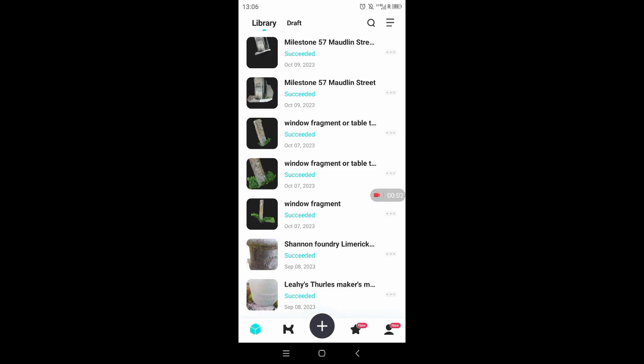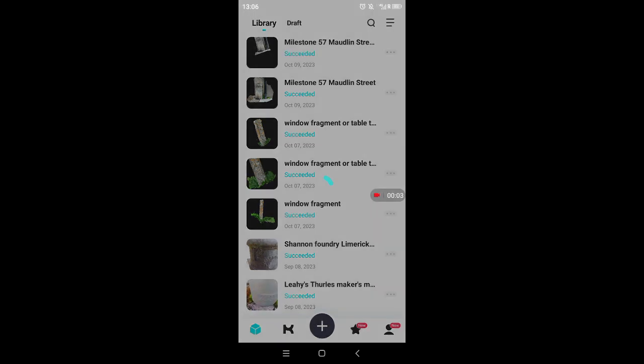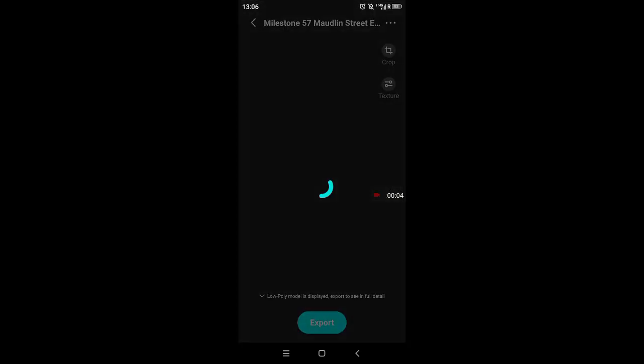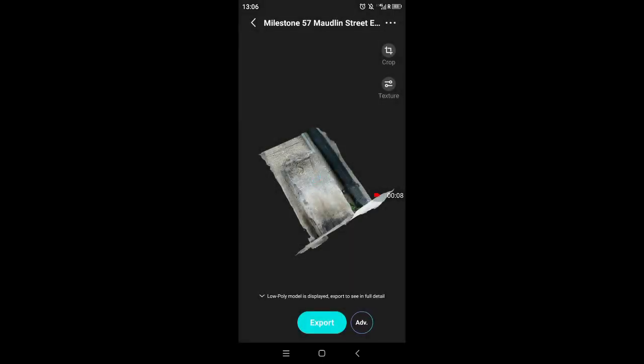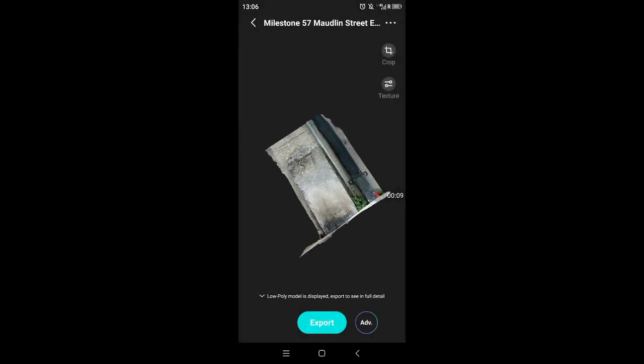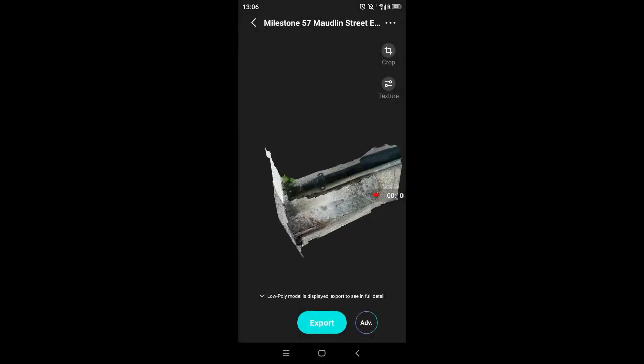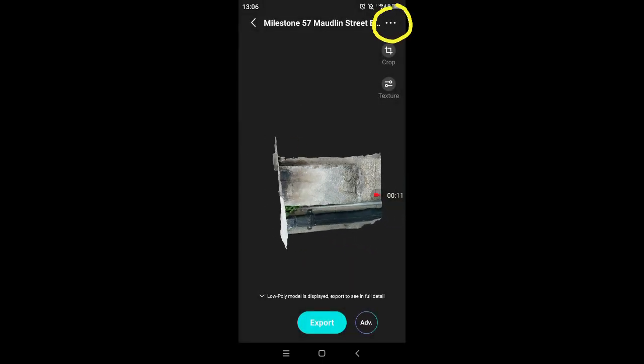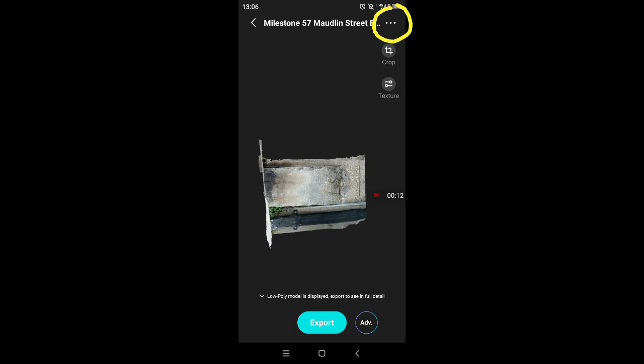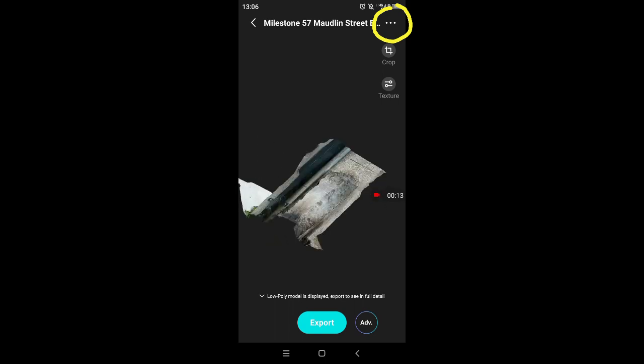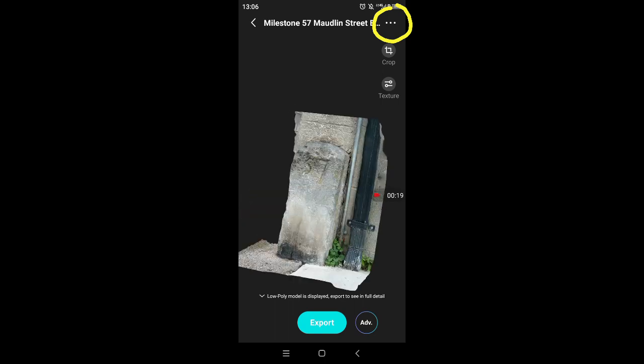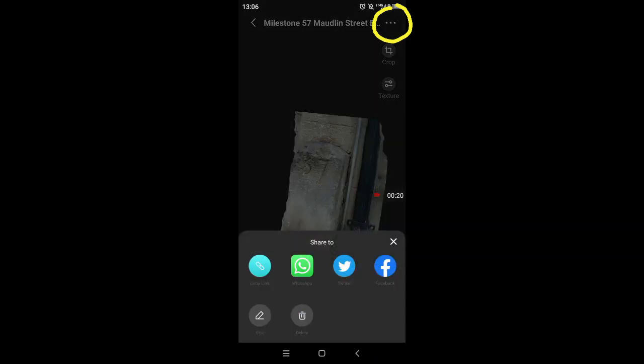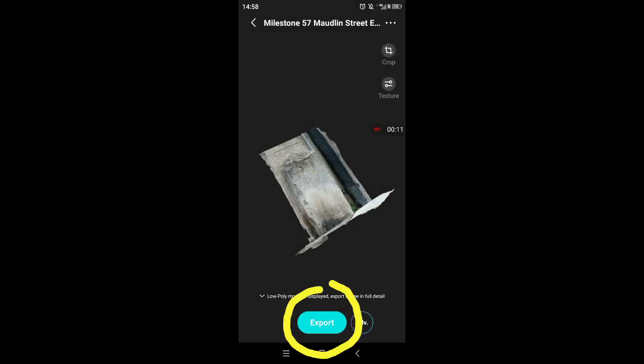When the processing is finished, you get another notification and you can go into your app and open your model again. And if you want to share it now with your friends, you can click on the three dots and it opens the share menu. If you want to upload the model to Sketchfab, you have to export. So you click on the export button.